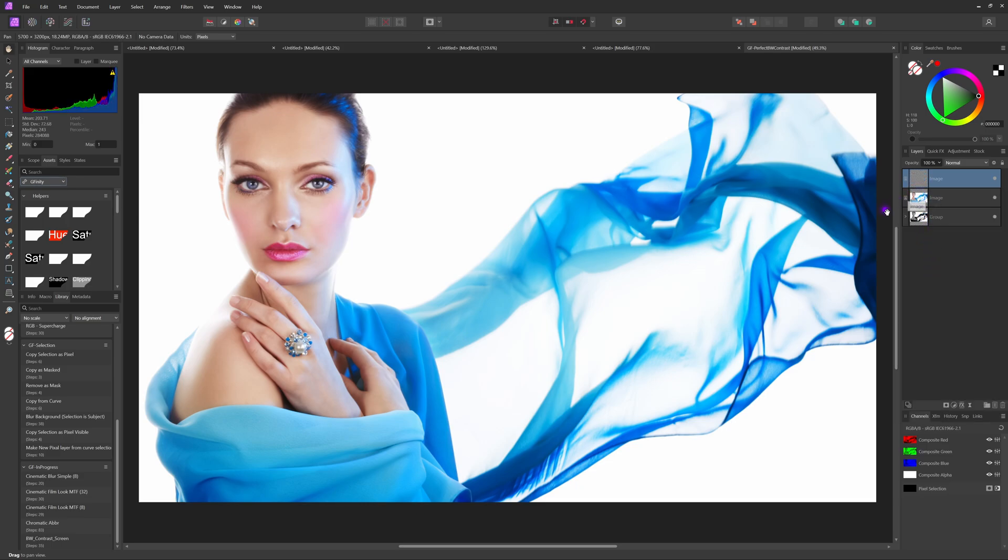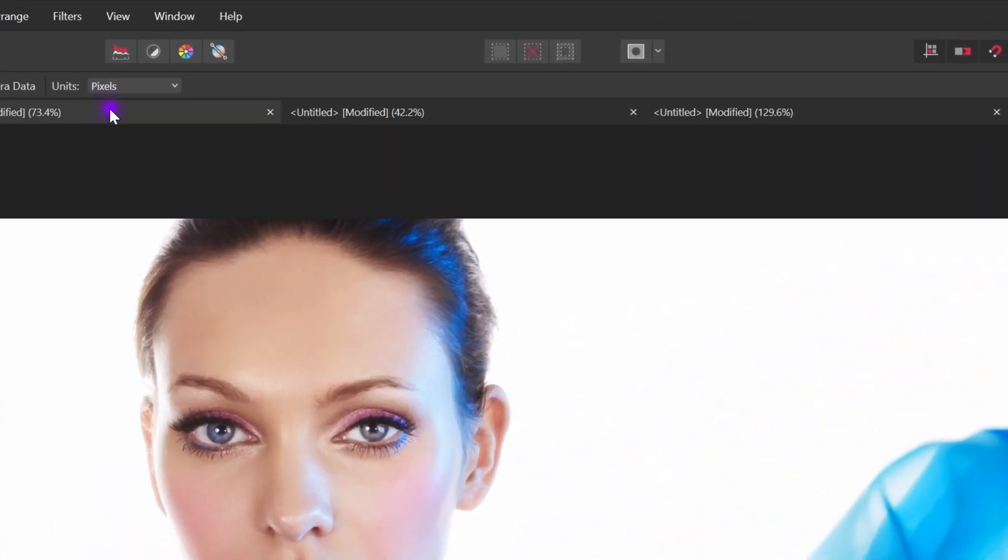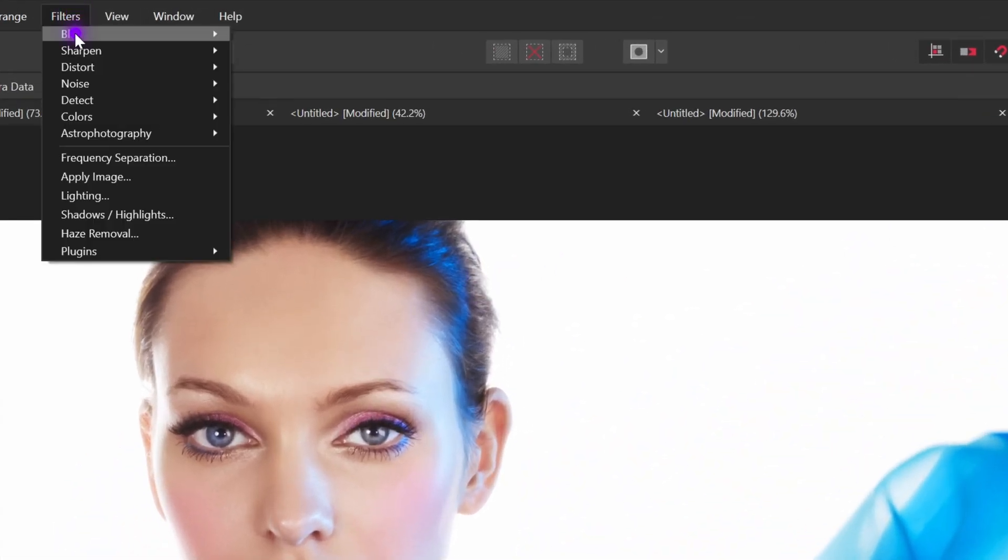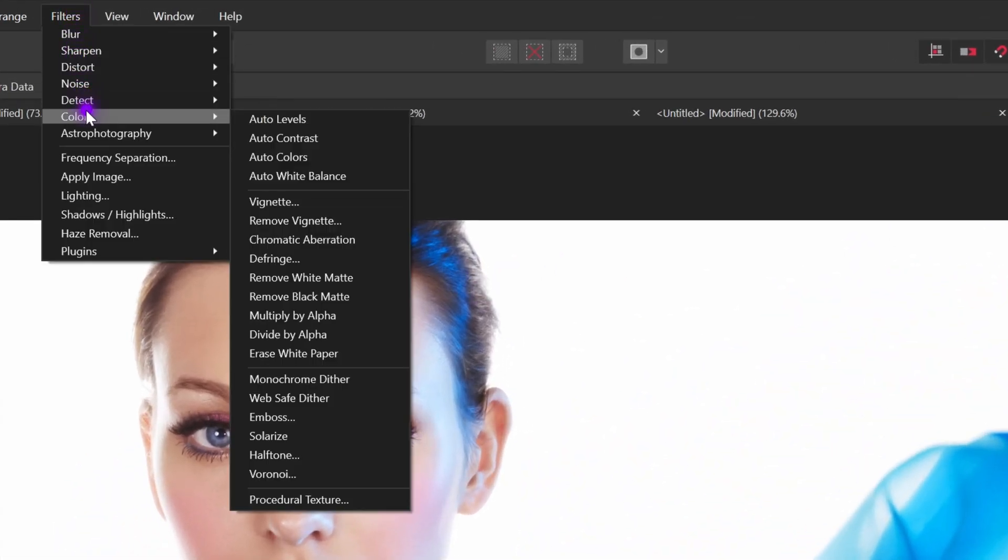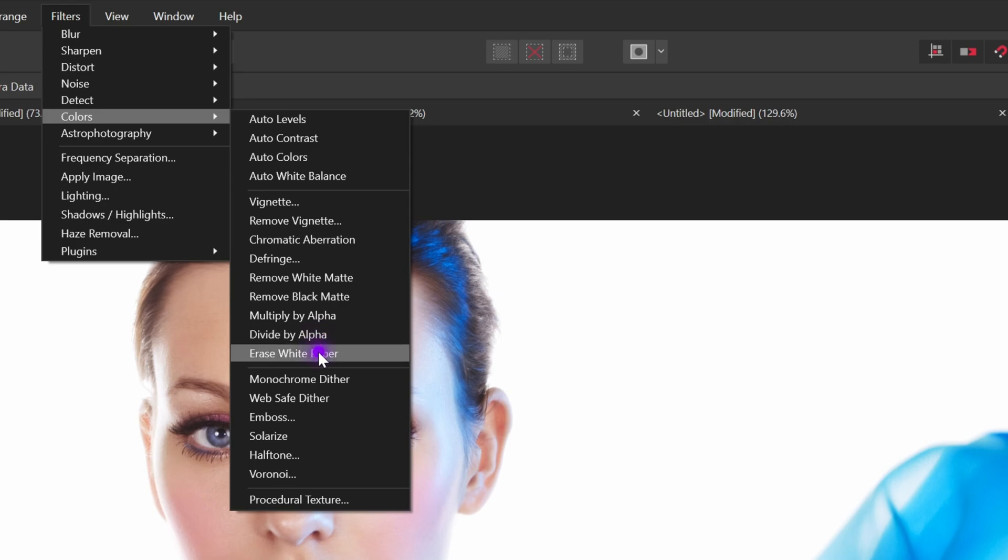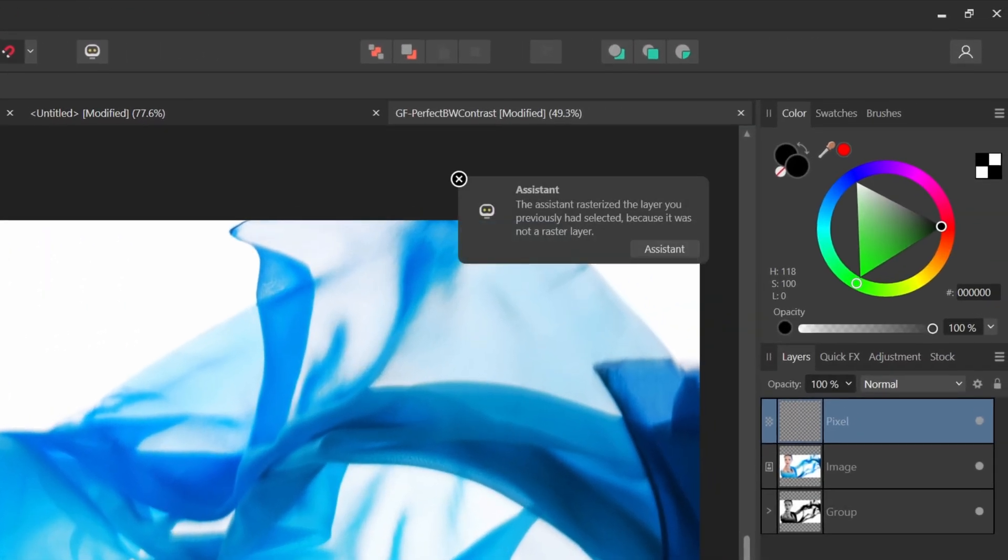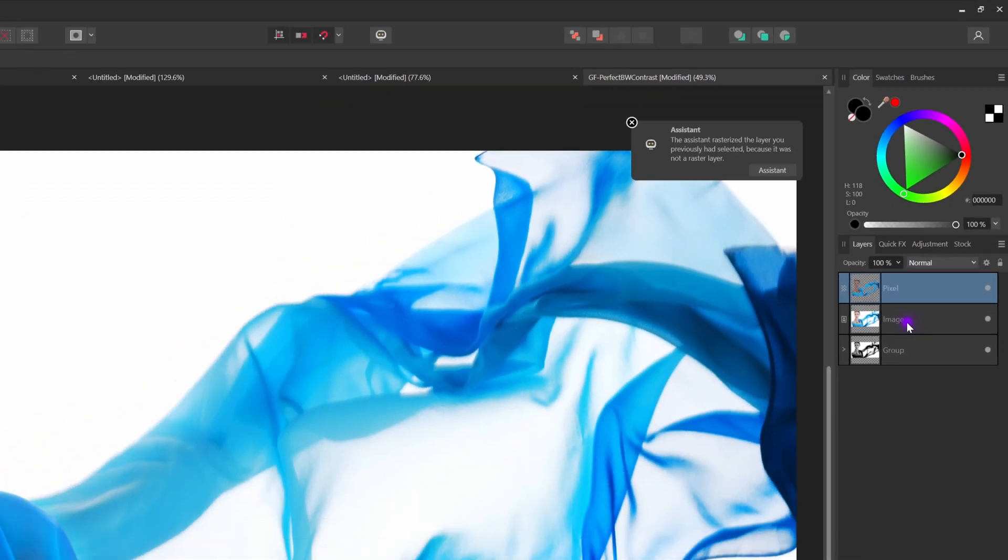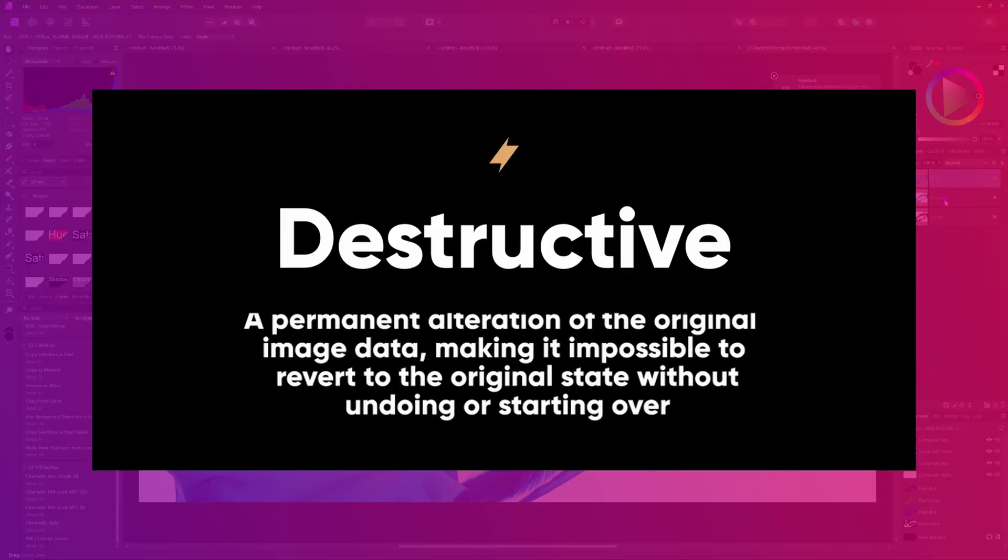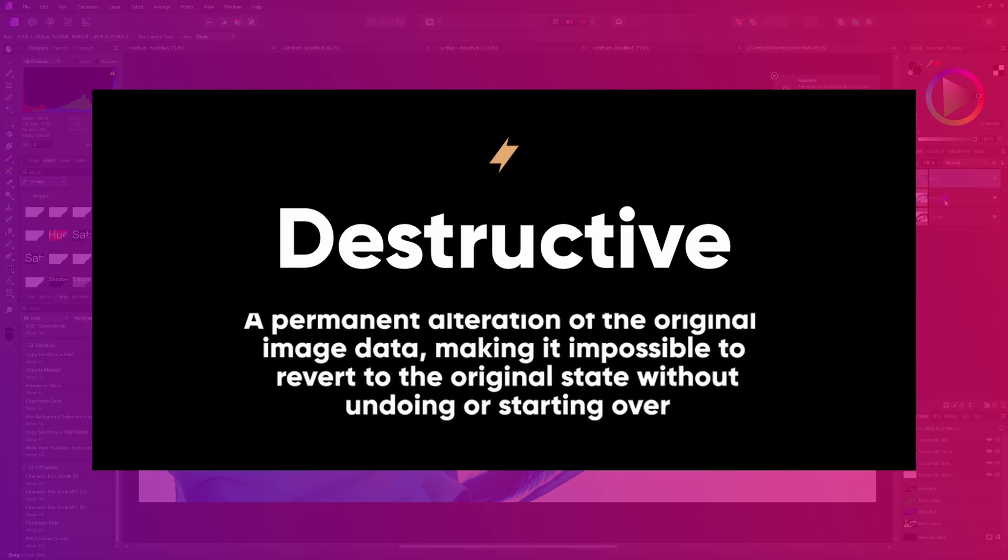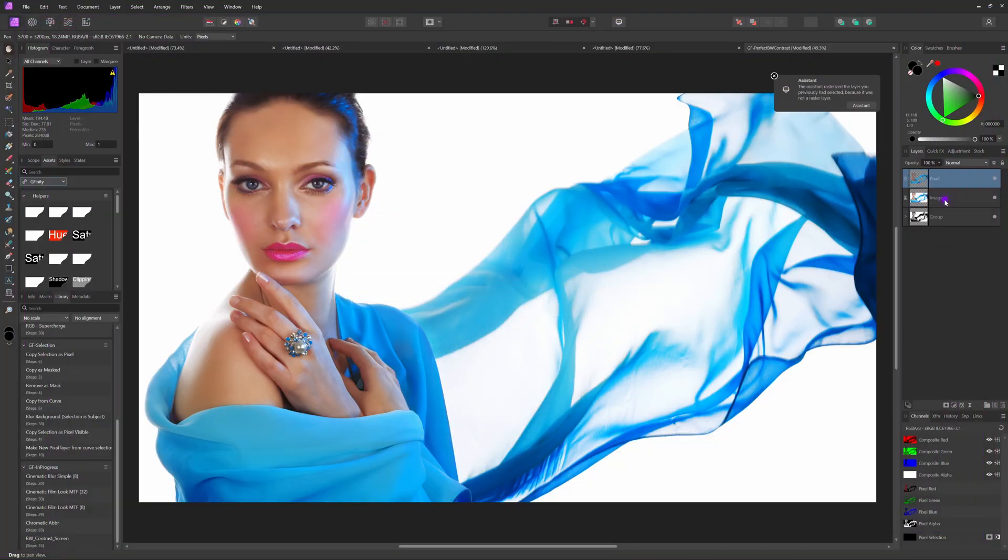With the duplicate selected go to the filters menu and from the color selection choose erase white paper. If you used an image layer you probably will get a message from the assistant that the image layer has been rasterized to a pixel layer. Keep in mind that this filter is destructive and that is the reason why we created a duplicate first.